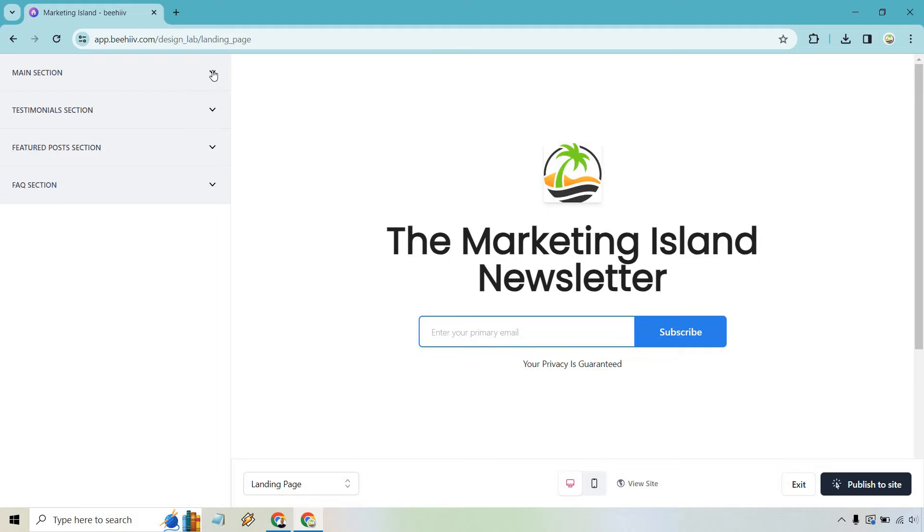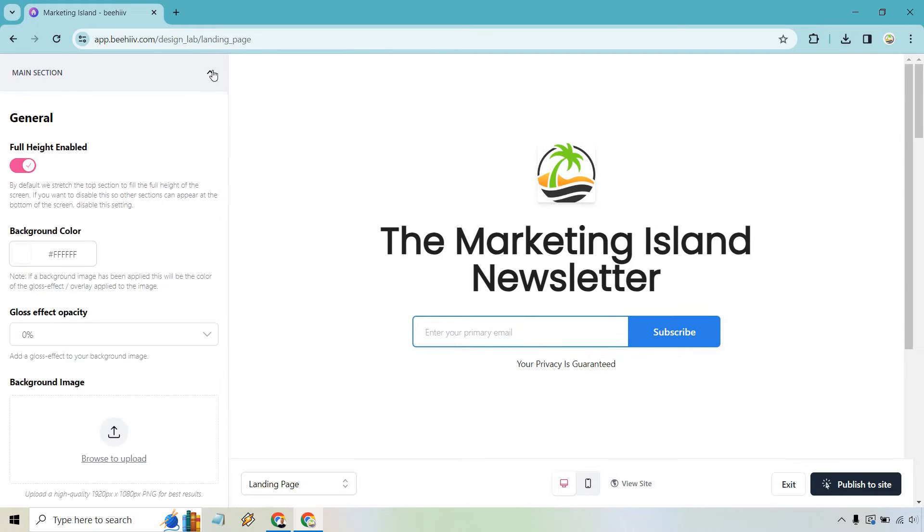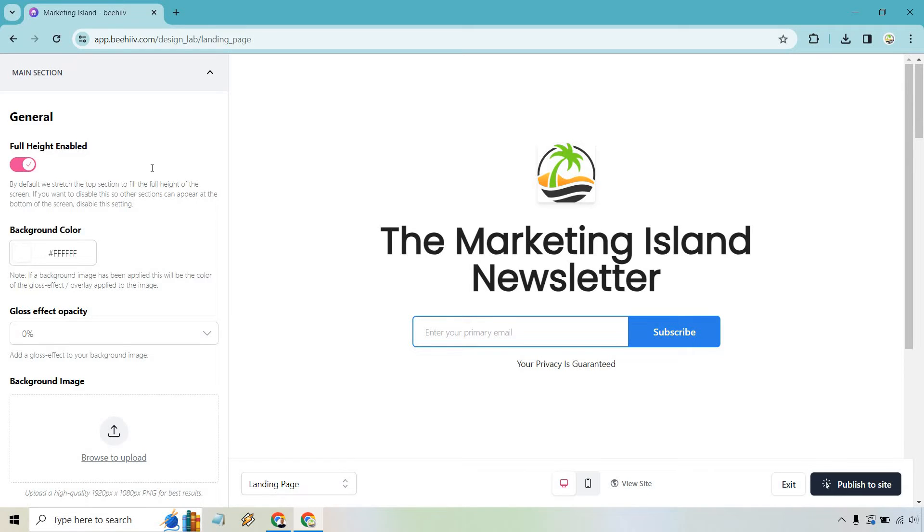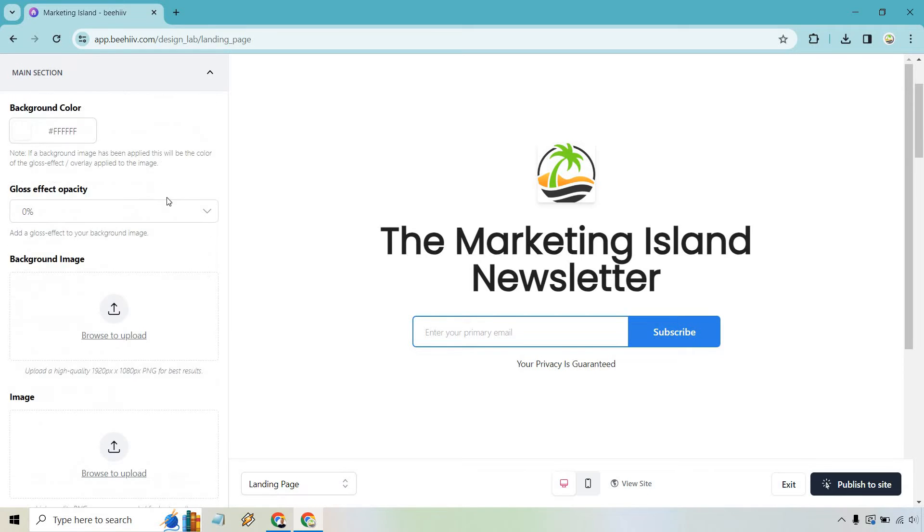So starting with the top at the left let's click on this arrow or carrot for main section. So we have the full height enabled so it says by default we stretch the top section to fill the full height of the screen. If you want to disable this or other sections can appear at the bottom of the screen disable the setting. So that's going to be up to you. A lot of these are going to be kind of like play around with it, tweak it, save it, see how it looks and then go from there.